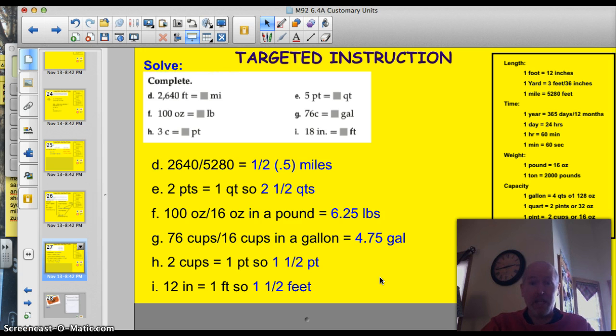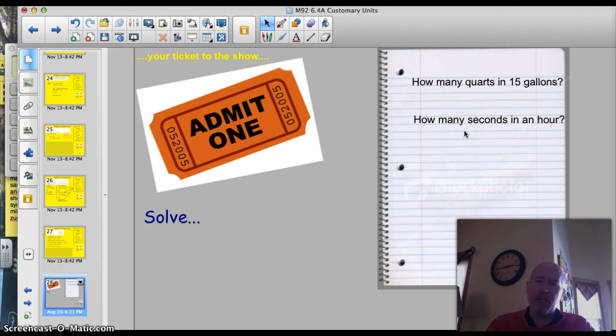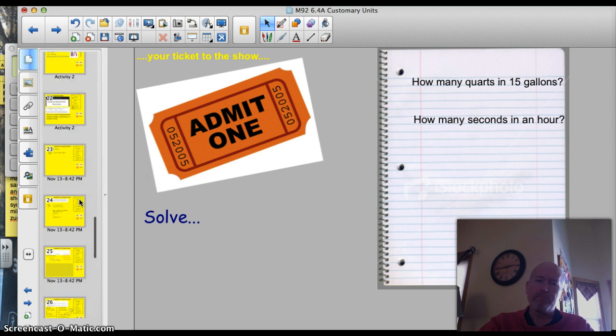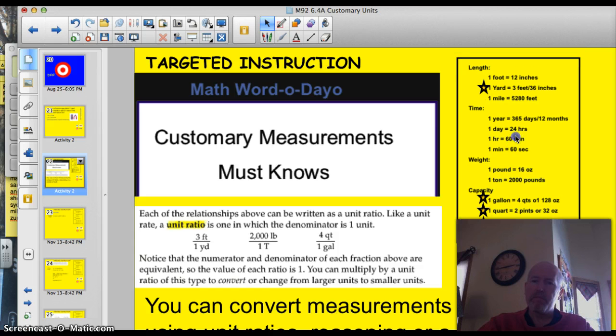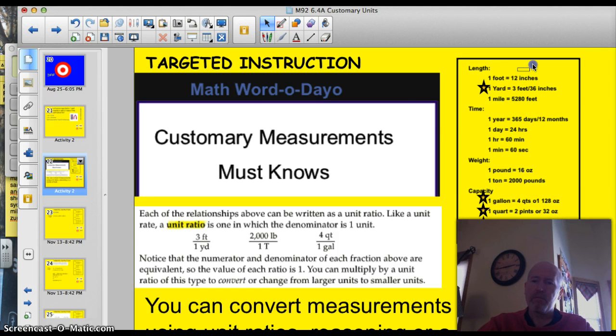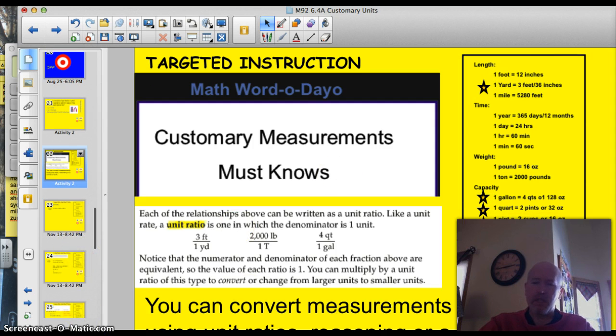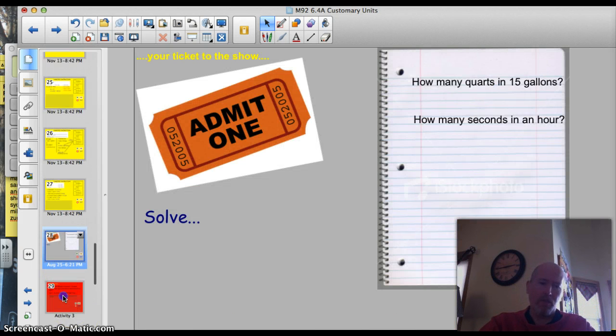You kind of got to keep on your toes as you work through these, don't you? You do. Alright, here's your ticket to the show. How many quarts are there in 15 gallons? And how many seconds are in an hour? Those are pretty straightforward. See if you can solve it. I'm going to give you a second to write that down. I'm going to scroll back here and pause it so you can take a look at that chart for a minute.